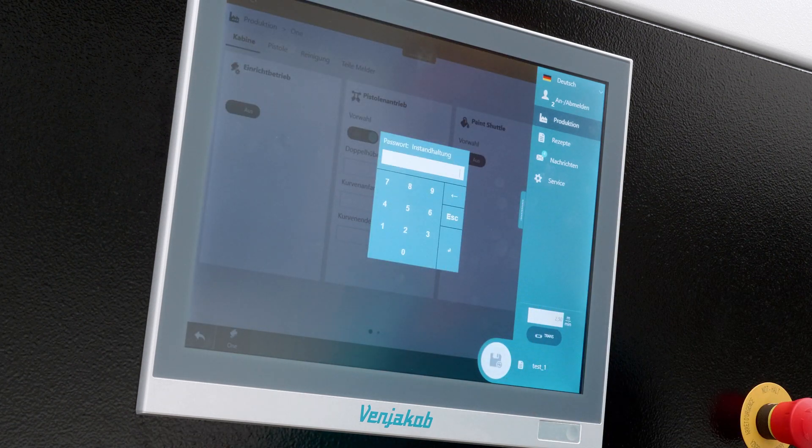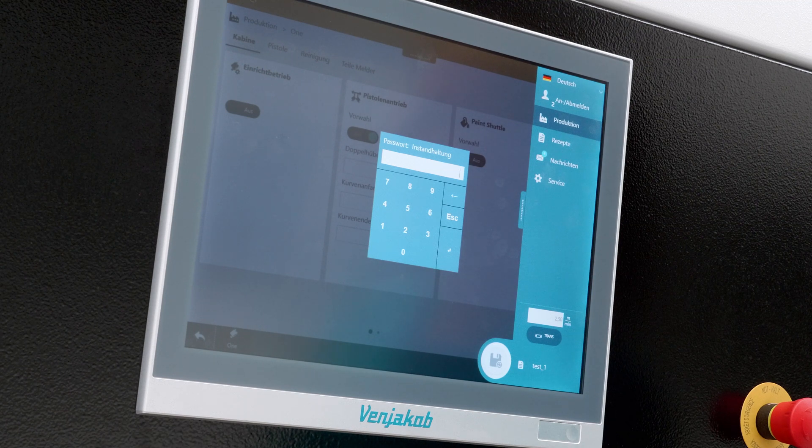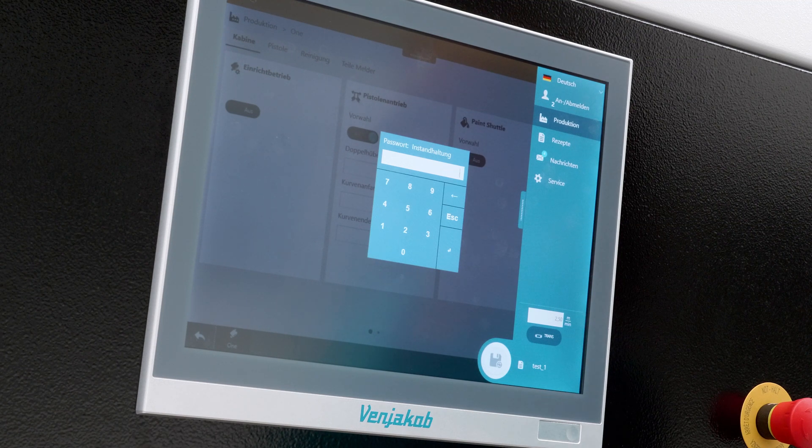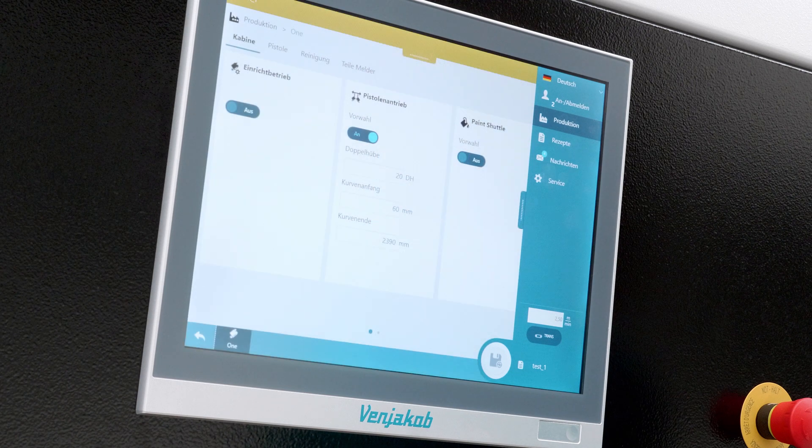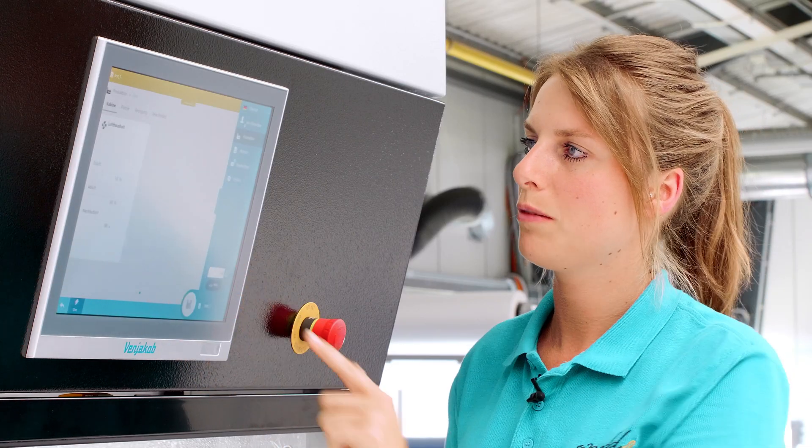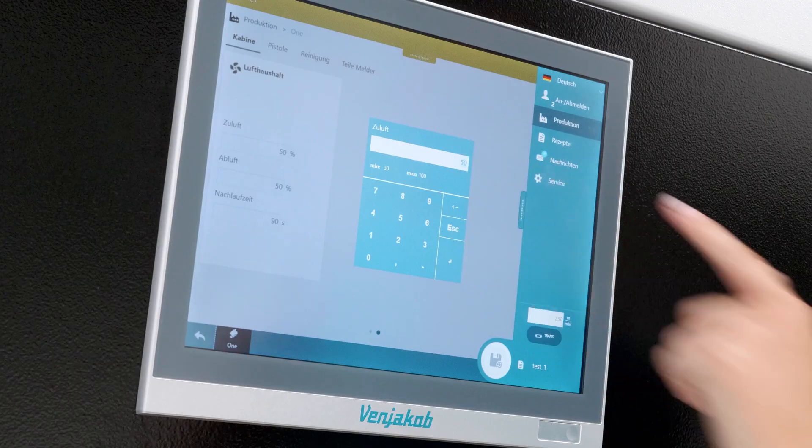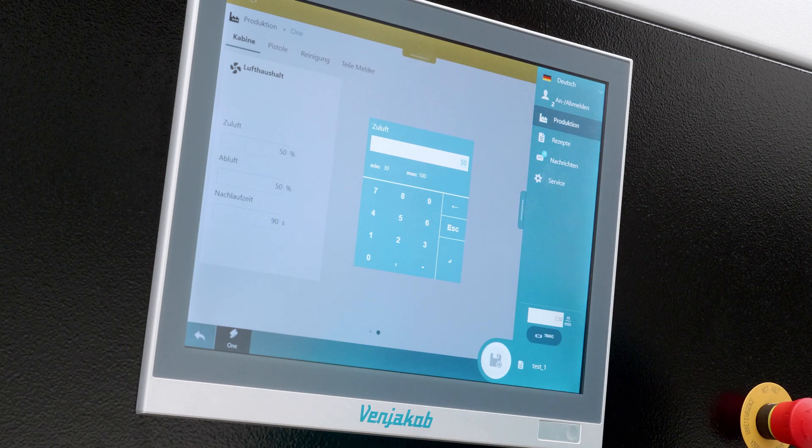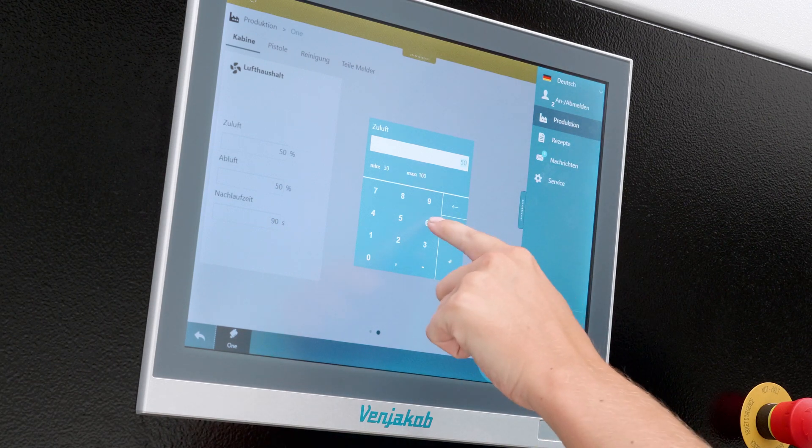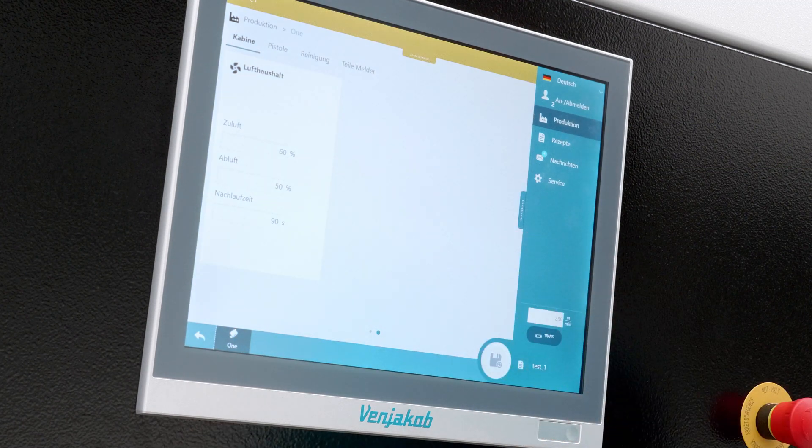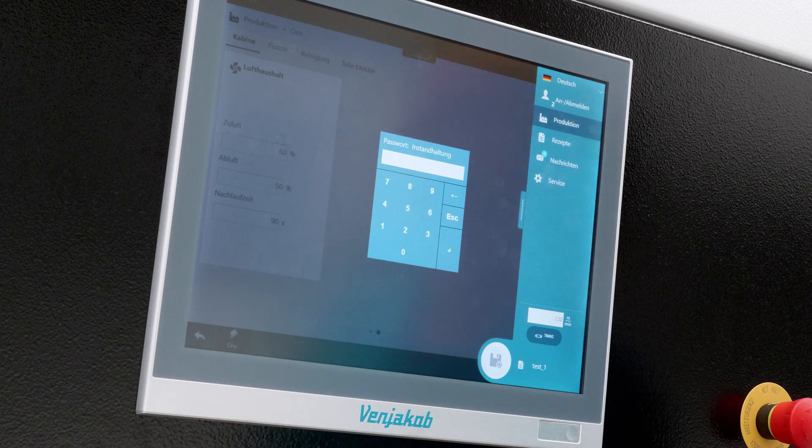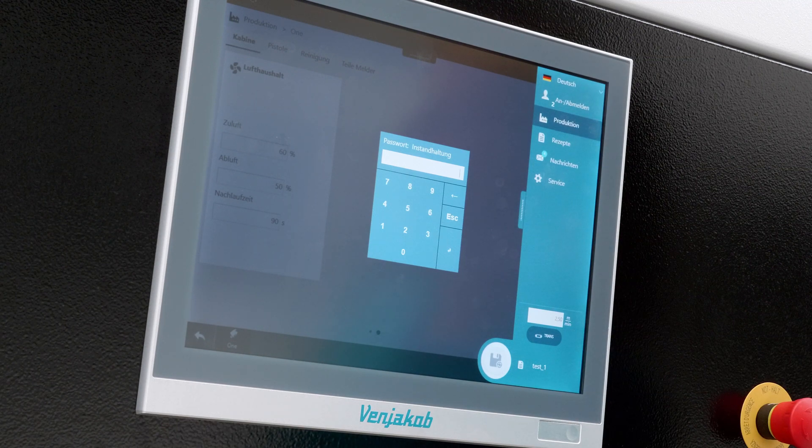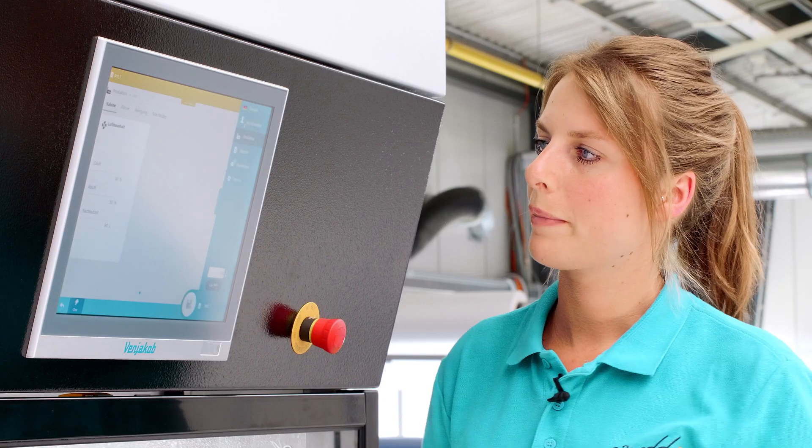Then we want to enter the curve circumference. Now this small field appears, telling us that our user level is not sufficient to adjust it. The parameters that have been set there have to be sufficient for us now. Then we can swipe one more page here. Here we still have the air balance. We can adjust the air supply. I'll just adjust this from 50% to 60%. We can do the same with the exhaust air. The follow-up time is preset. That's another fixed parameter. We don't have to bother with that. It's already set.